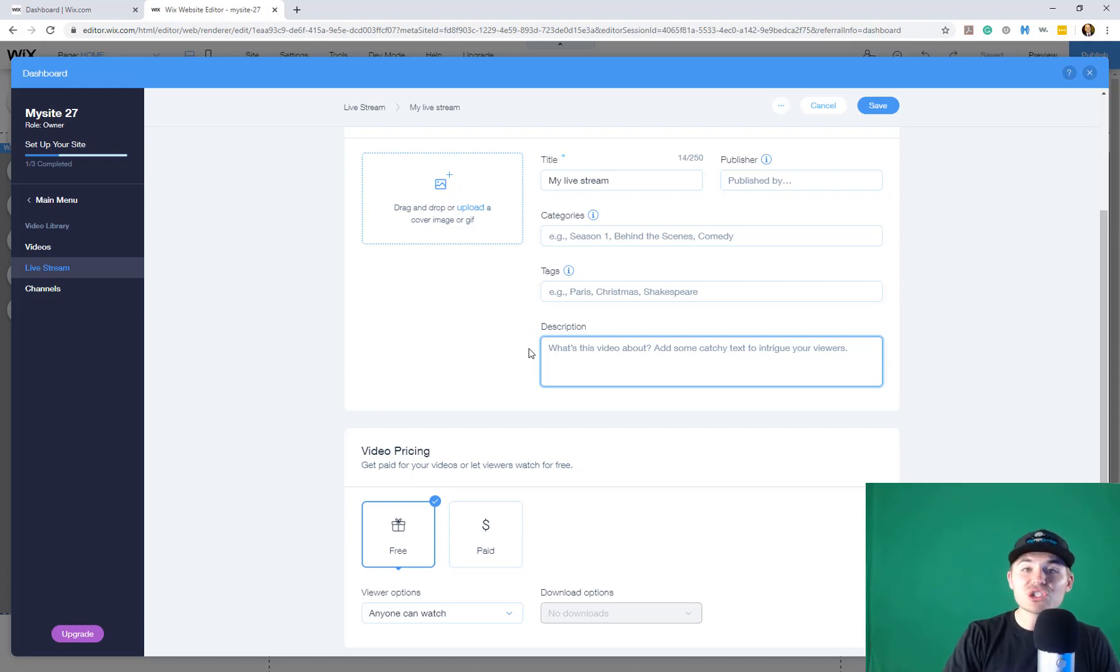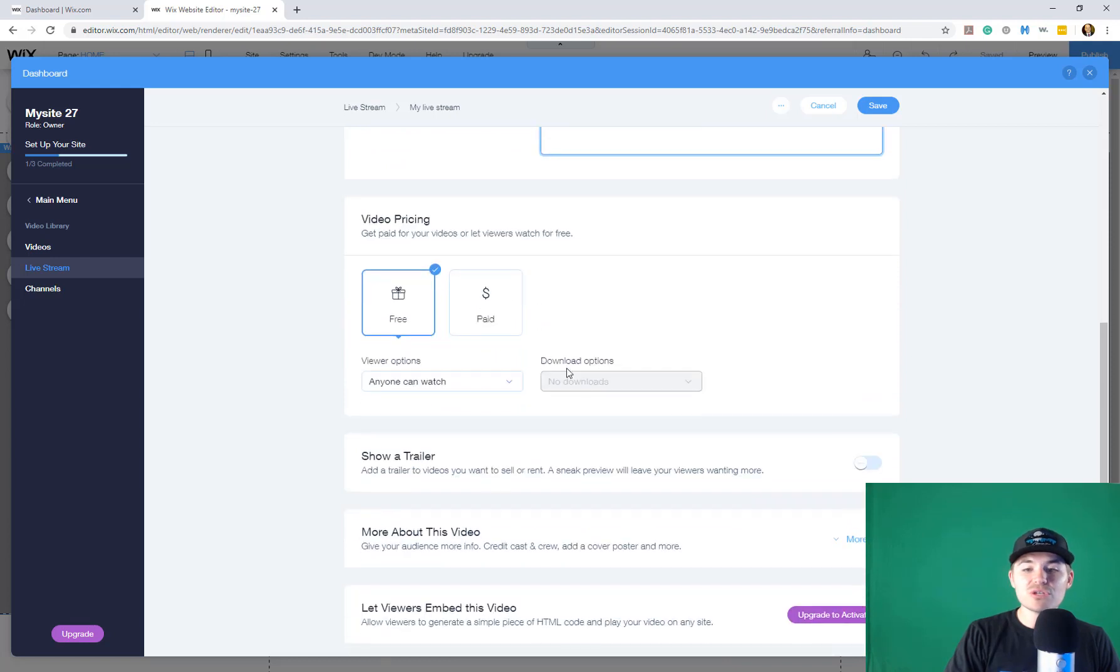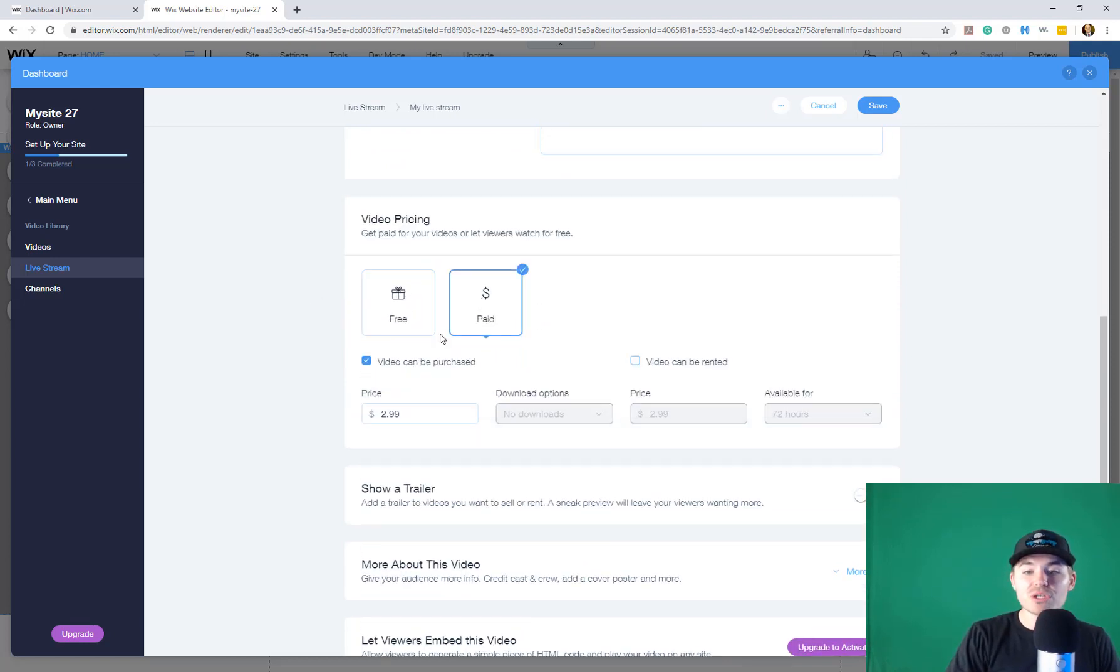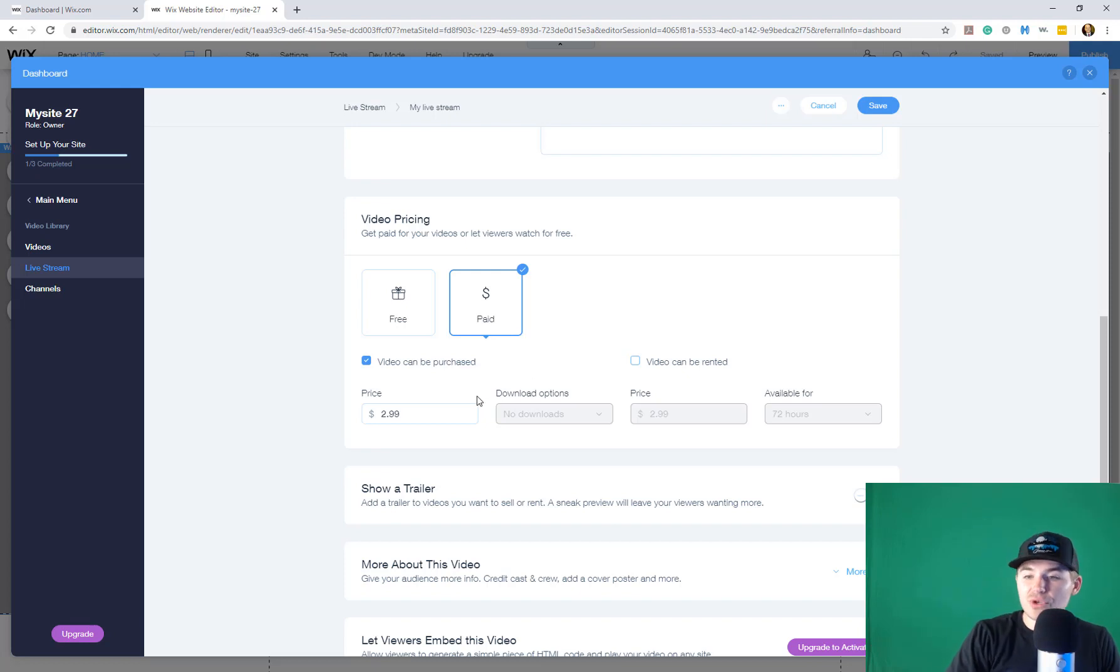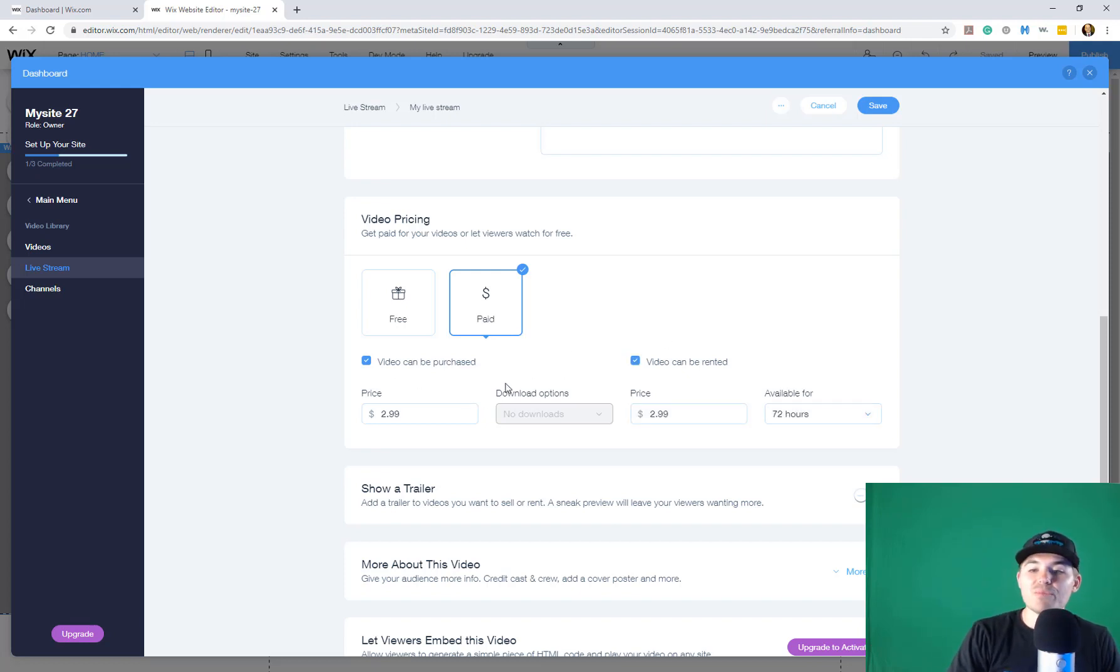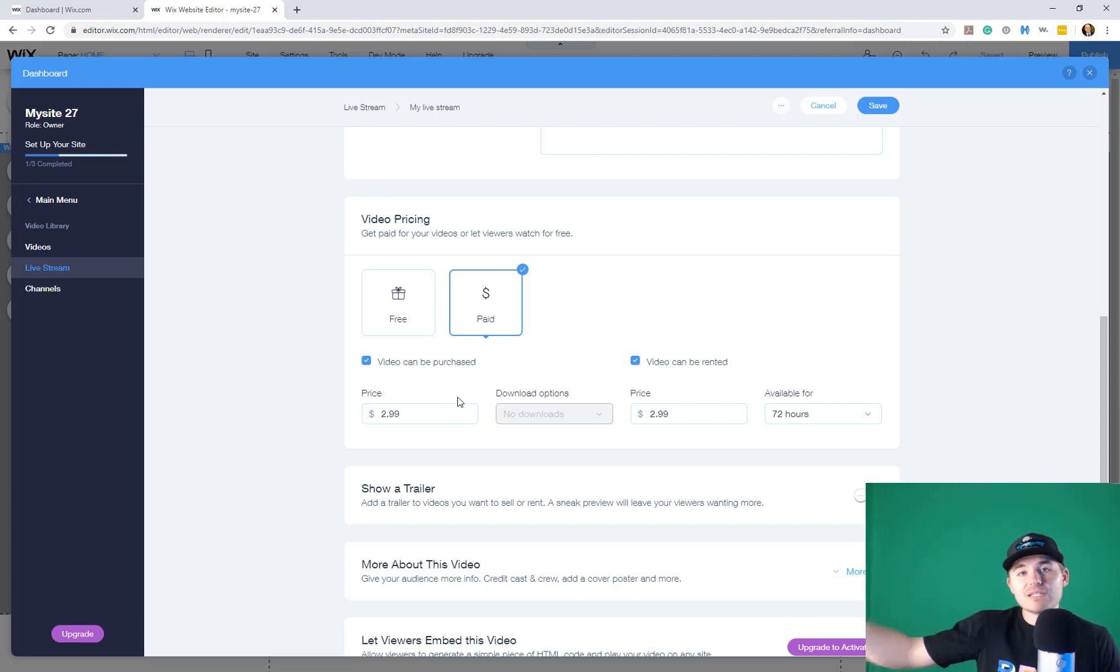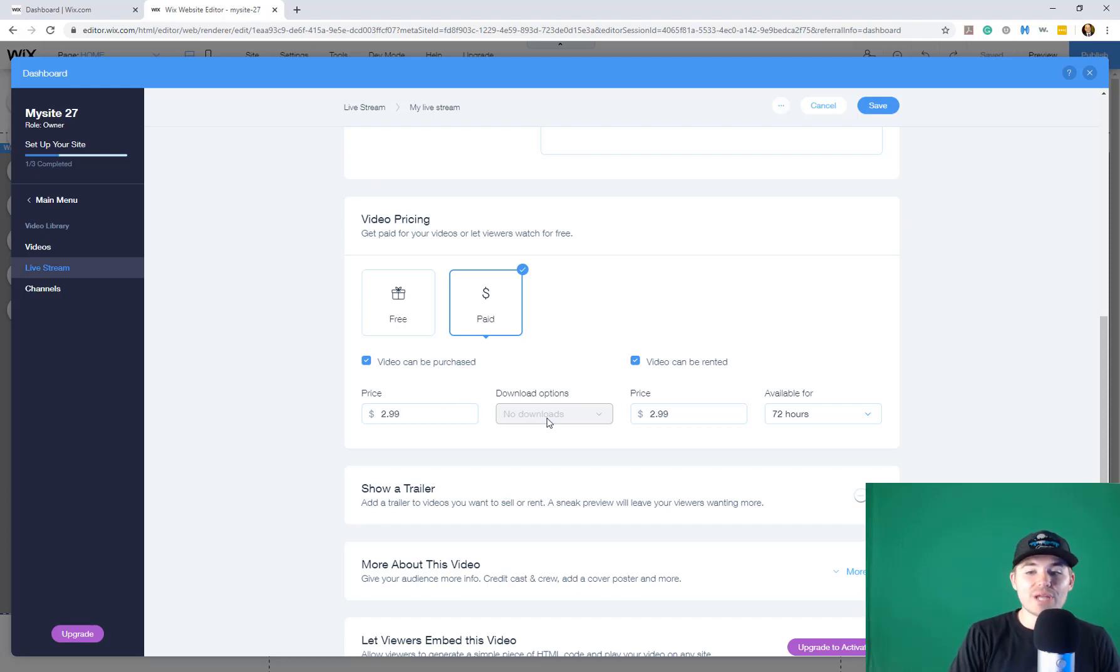And then here's the cool part. So with live streams, you can choose to either allow a free live stream or you can charge to view the live stream. So you can even charge a particular price to view the live stream or rent it. So if people purchase it, that means they'll be able to view the live stream even after it's finished being live, after you're done recording. But there's no download options there.